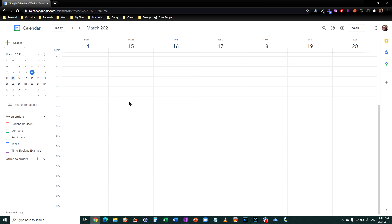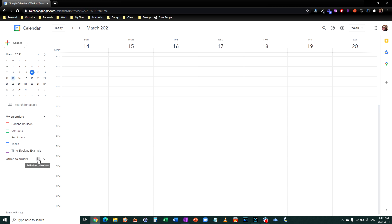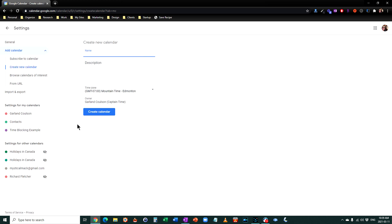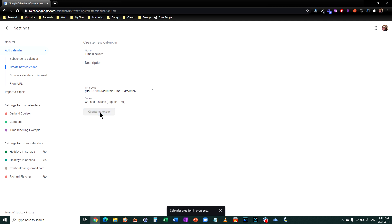This is temporary — you can turn them back on afterwards. You won't lose your meetings and appointments you've got next week, so you should have a total blank slate to work with. Then you want to create a new calendar and call it 'time blocking.' I'm going to call it 'time blocks 2' because I've already got one called time blocking. Go ahead and hit create calendar.